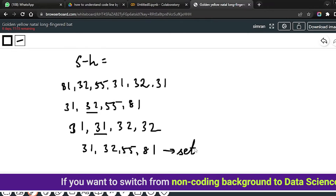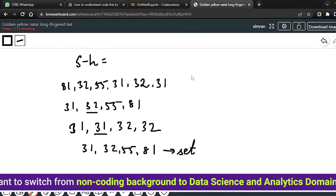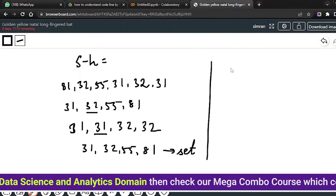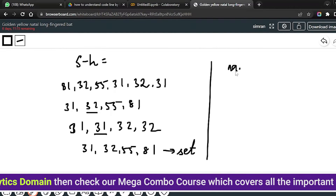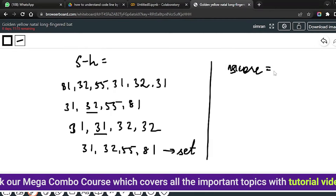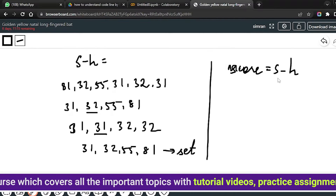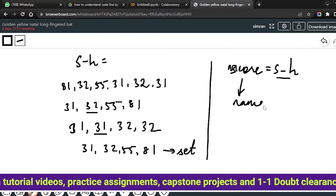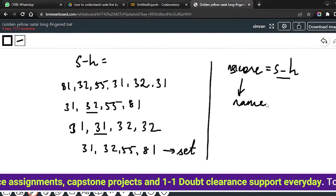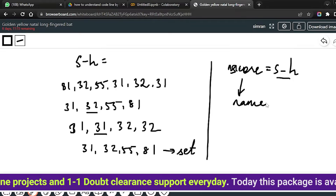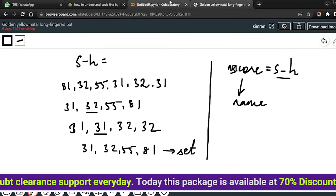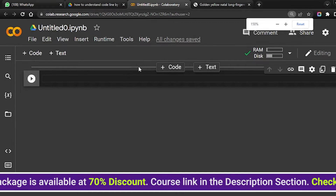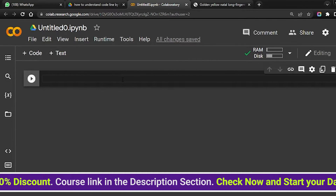So after applying the set, we will simply compare which score is equal to the second lowest value, and then the corresponding name will be printed. This is the simple logic for this code, but the code in practice can be a little complicated, so let's see the code first and then I will make you understand it line by line.